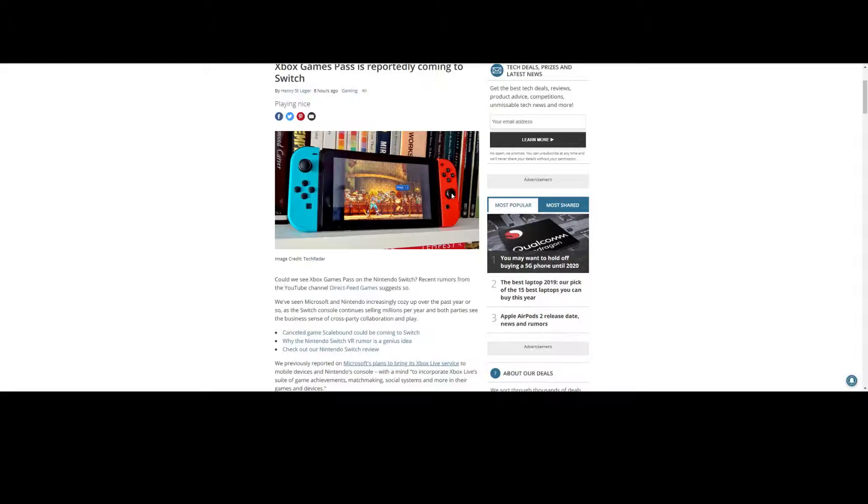But anyways, I don't really want to speculate too much on what Game Pass on the Switch will look like. For now, I'm just excited that there's a possibility that it may exist.